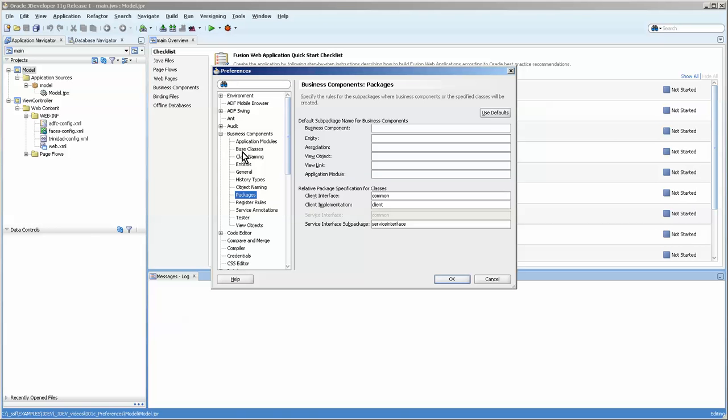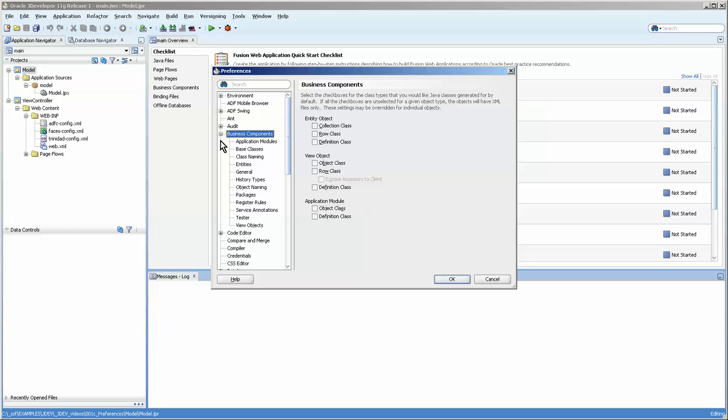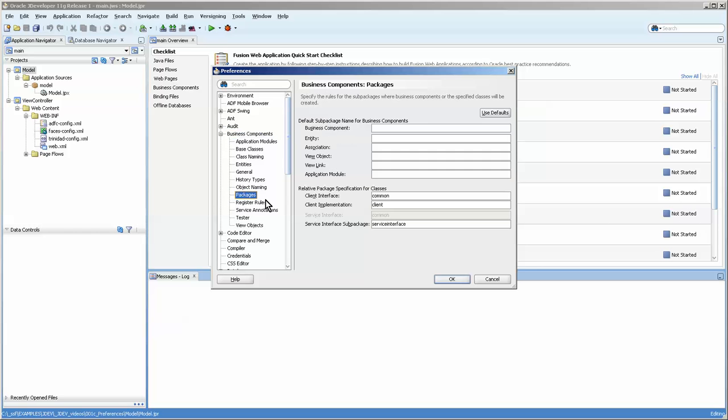I've already opened it up, but you would open up the business components and click on this to make it larger, and then Packages.